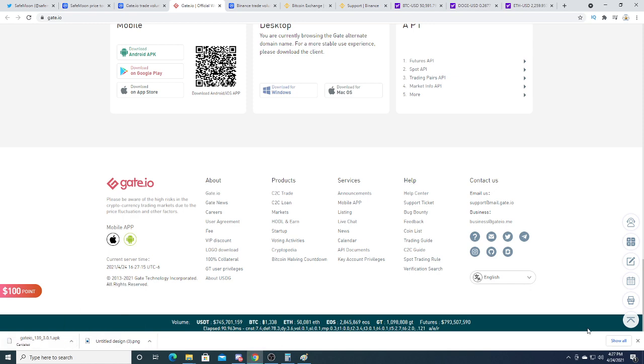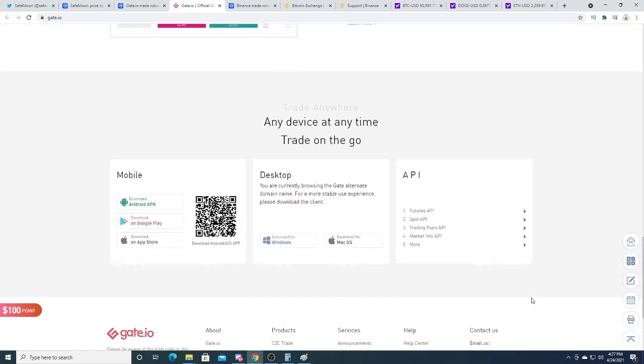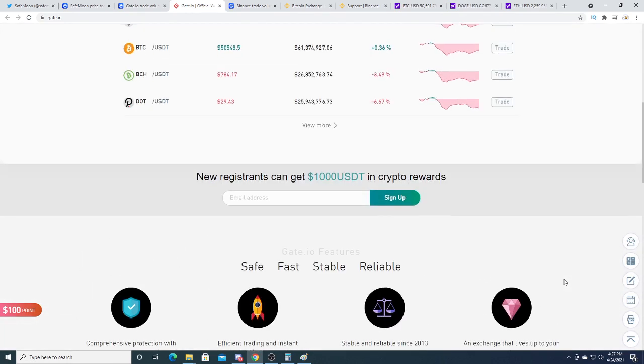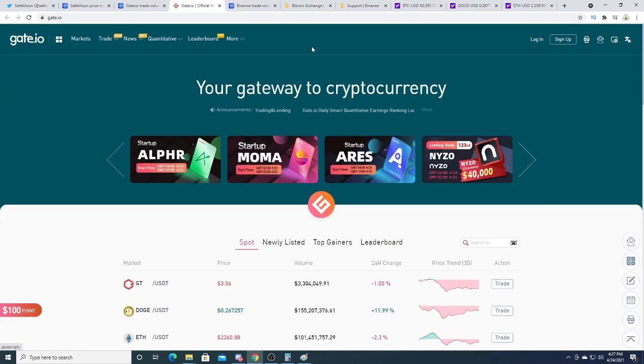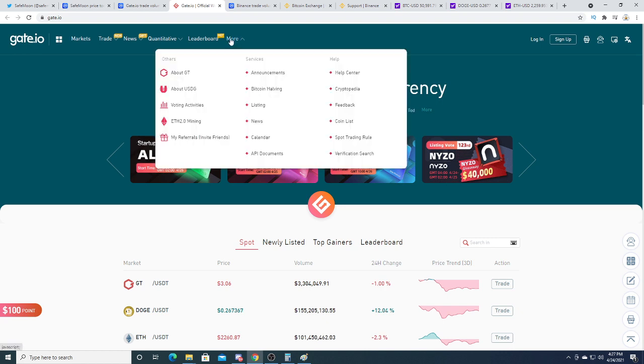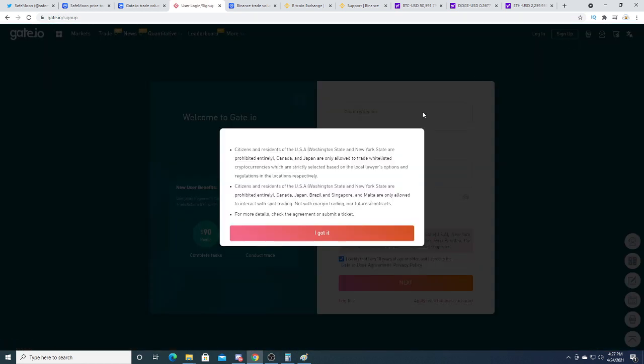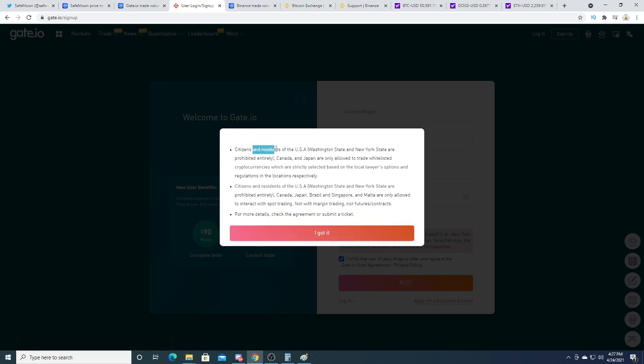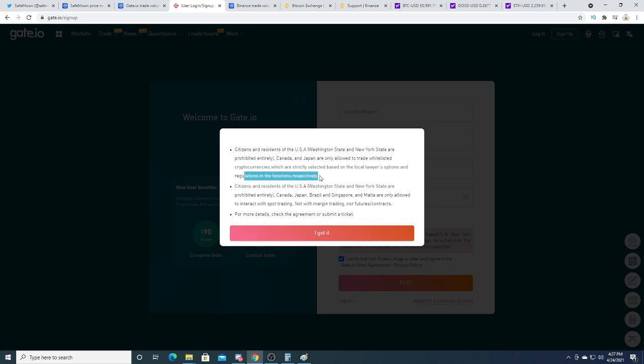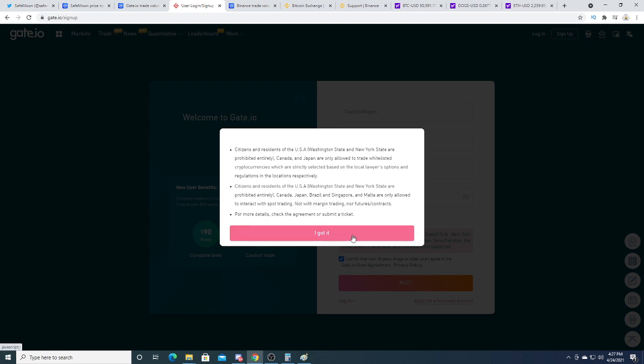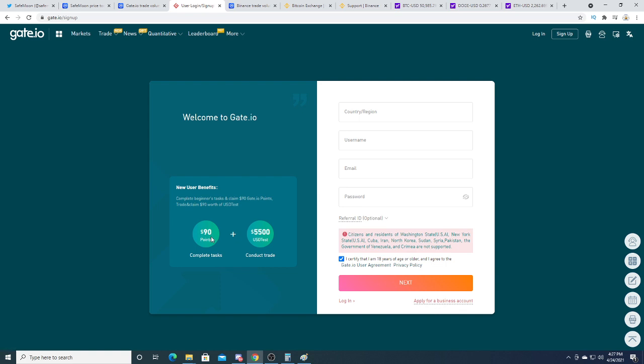Don't want to download anything weird to my computer. But yeah, this is the best place to trade SafeMoon. Let's see if I can sign up. Citizens and residents of the USA, Canada, and Japan are only allowed to trade whitelisted cryptocurrency that are strictly selected based on local lawyer opinions and regulations. So I don't know if I'm even allowed to buy SafeMoon.